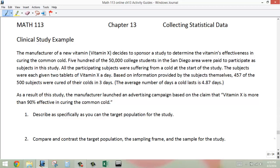So this is another case study, and maybe not as well designed as the clinical trial for the polio vaccine, but we need to talk about a bunch of different ways that we need to look at studies. The manufacturer of a new vitamin — we're going to call it vitamin X — decides to sponsor a study to determine the vitamin's effectiveness in curing the common cold.